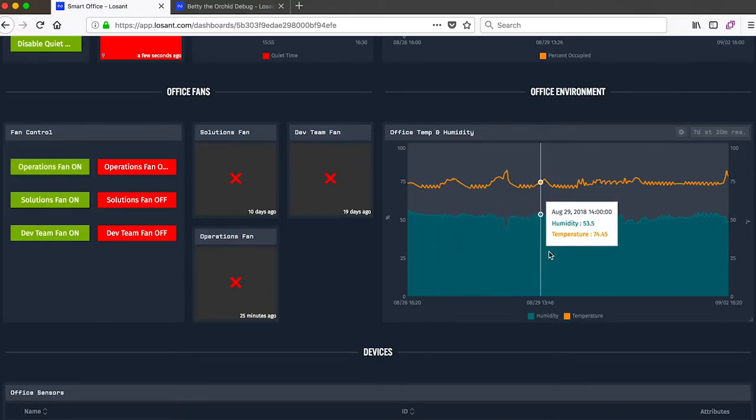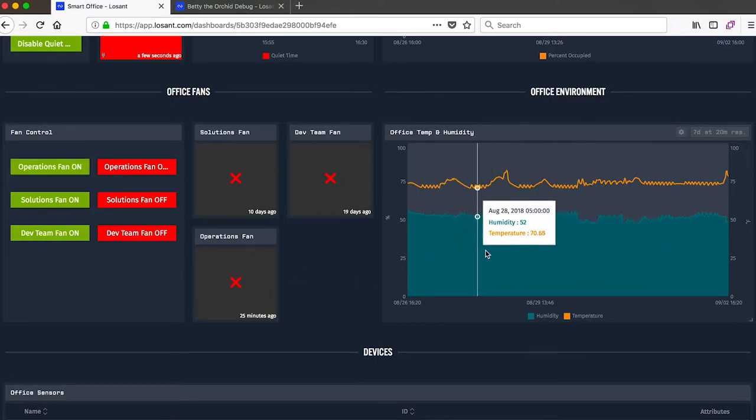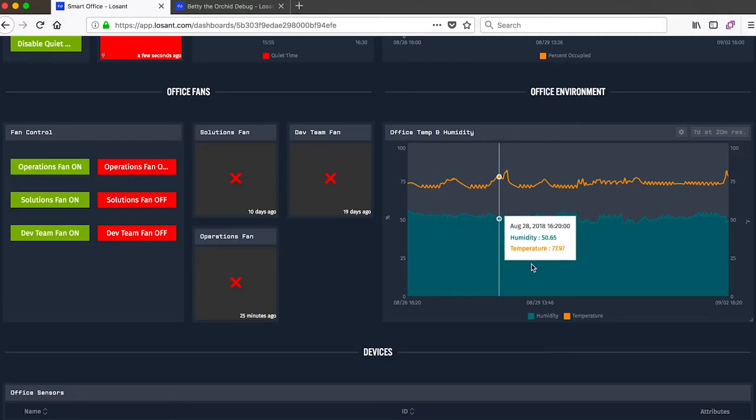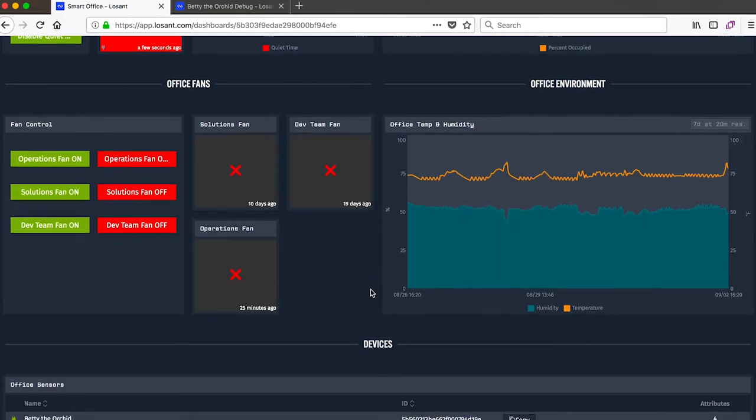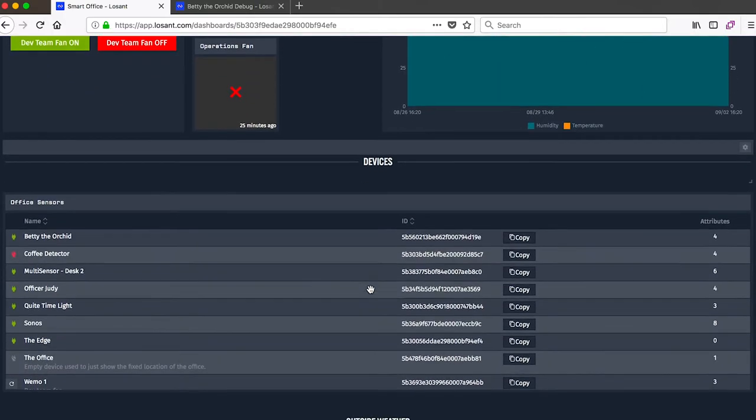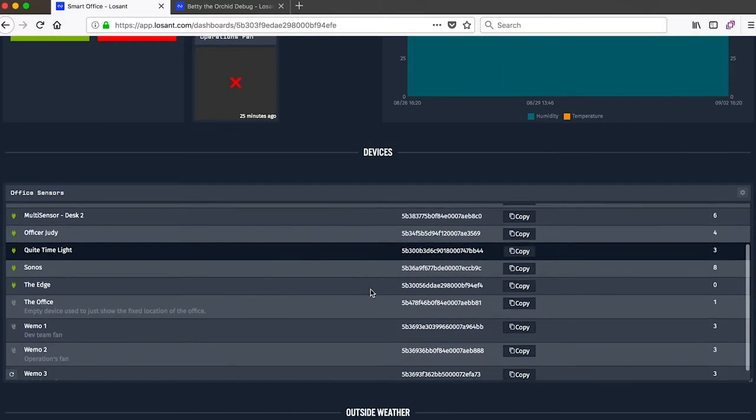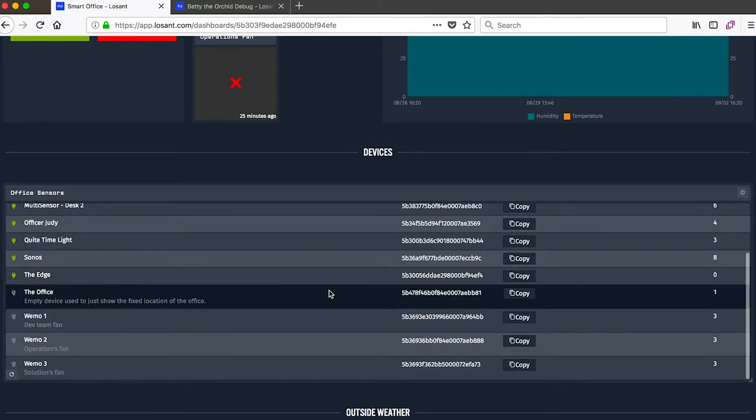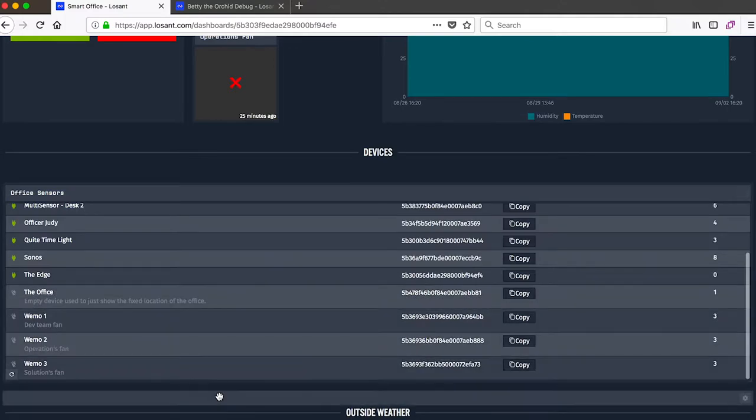We're also tracking the office environment, temperature and humidity over time. If we keep scrolling down, we'll see a list of all of the devices in this office and their connection status.